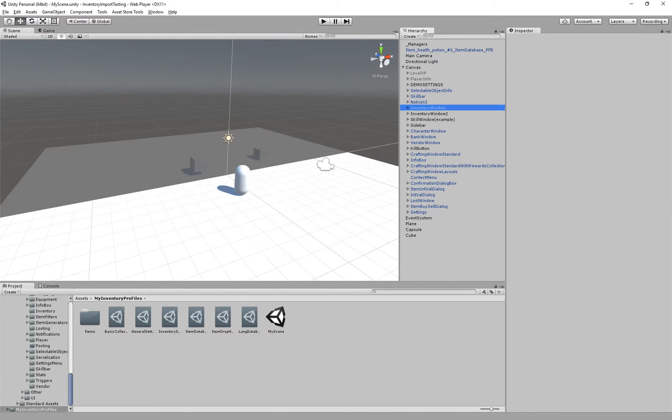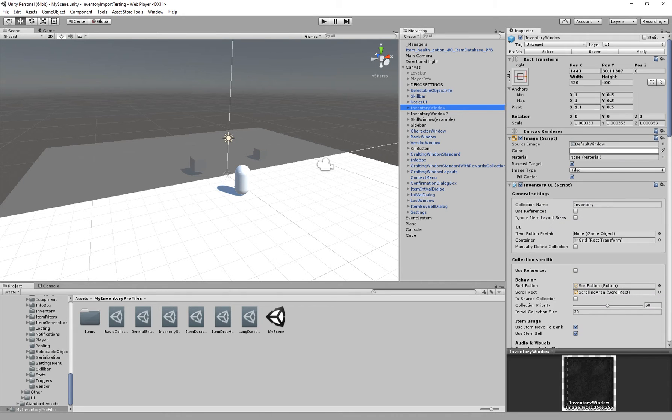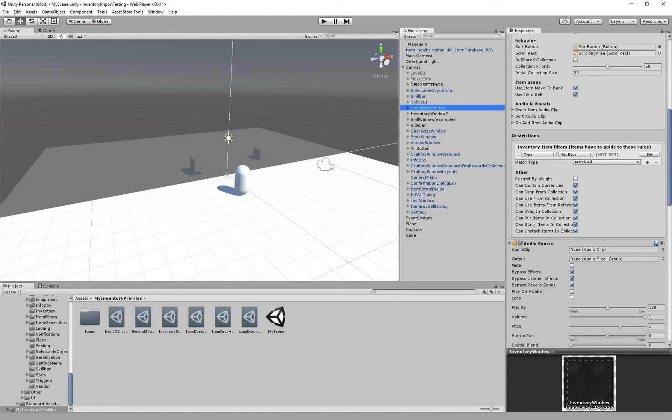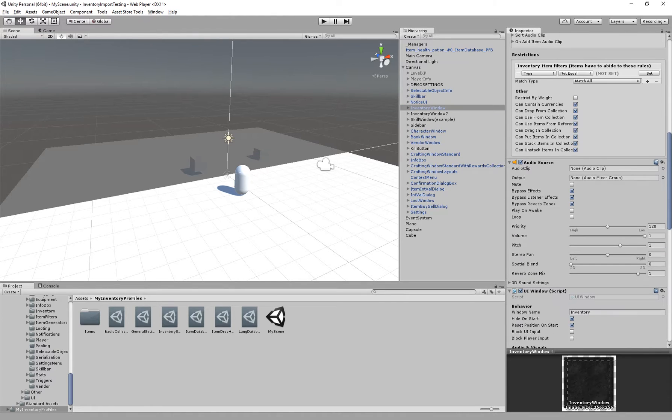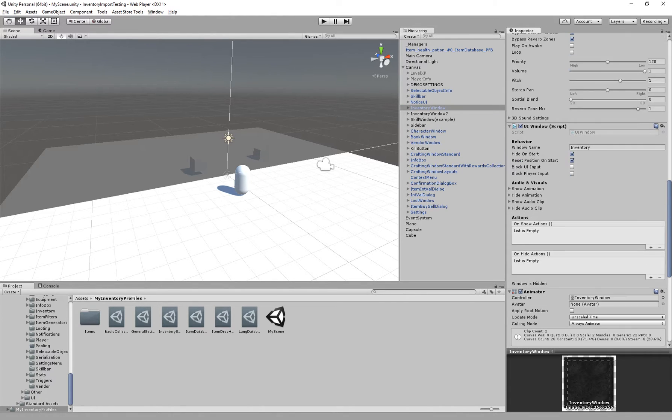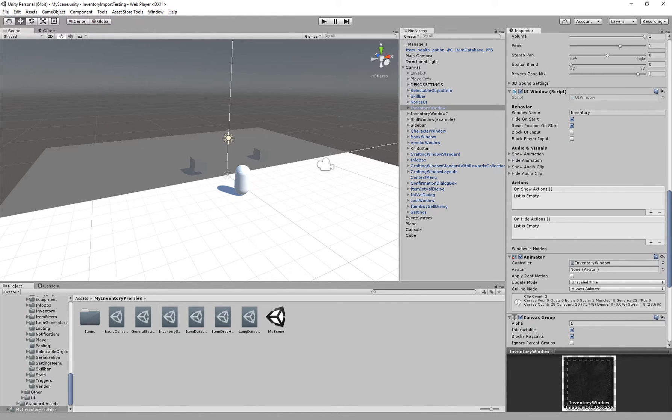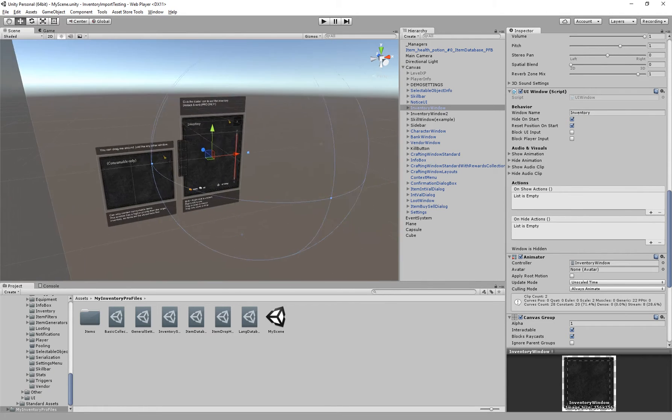UI windows are used to create a specific window and these allow for animations as well as audio. So here we have an example of a UI window on our inventory.